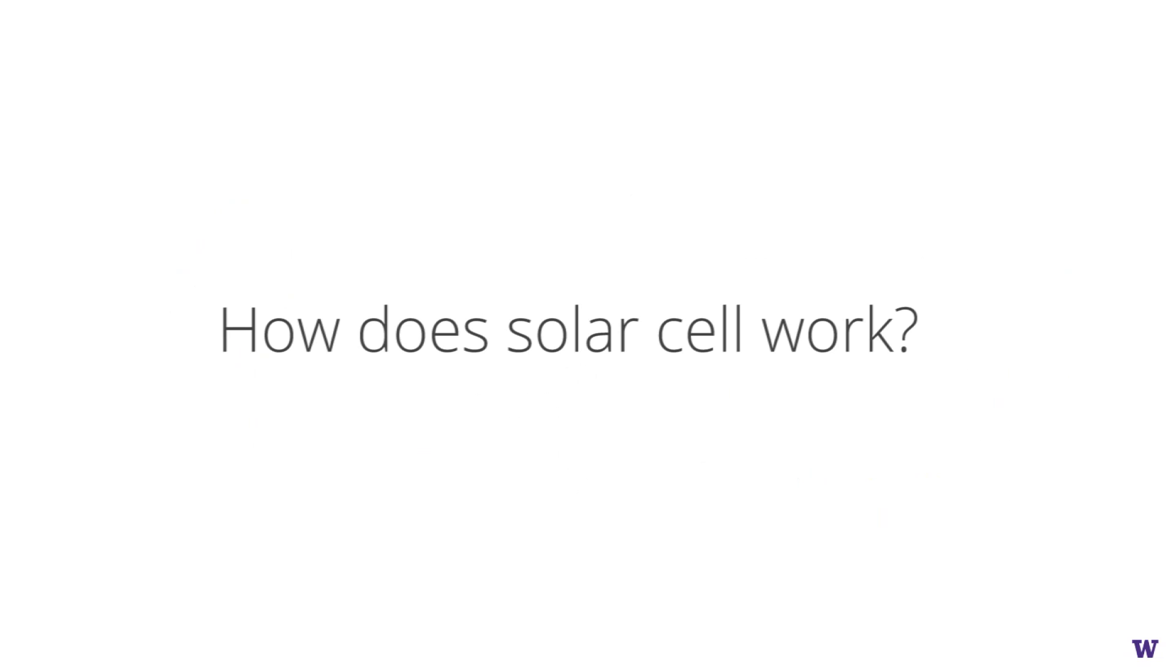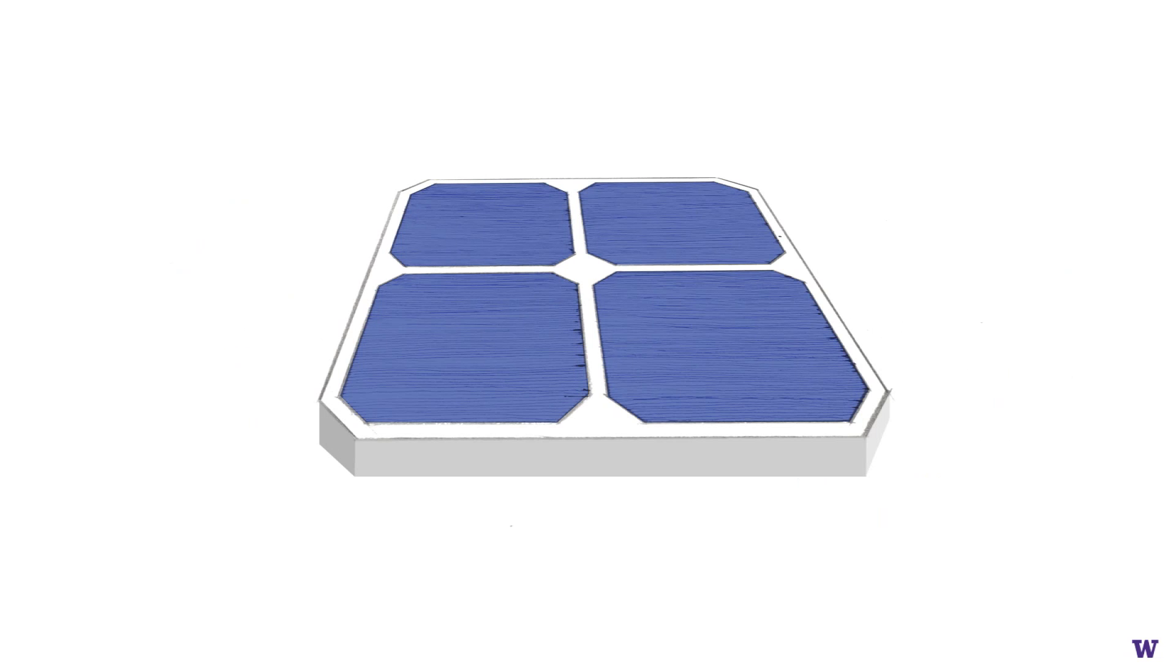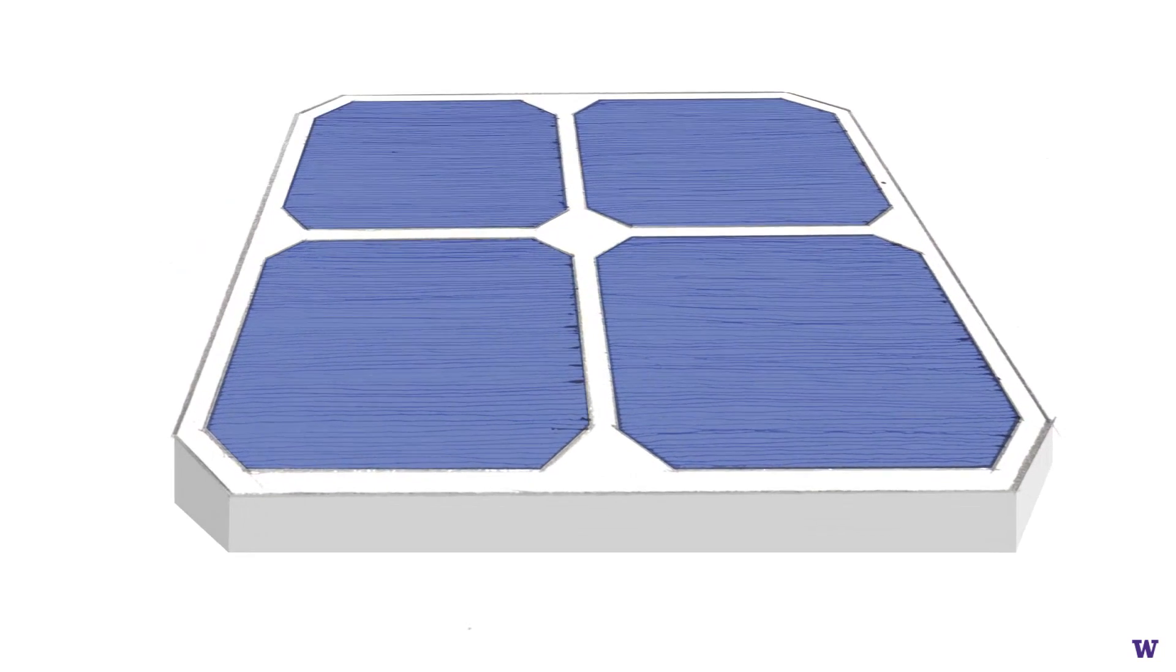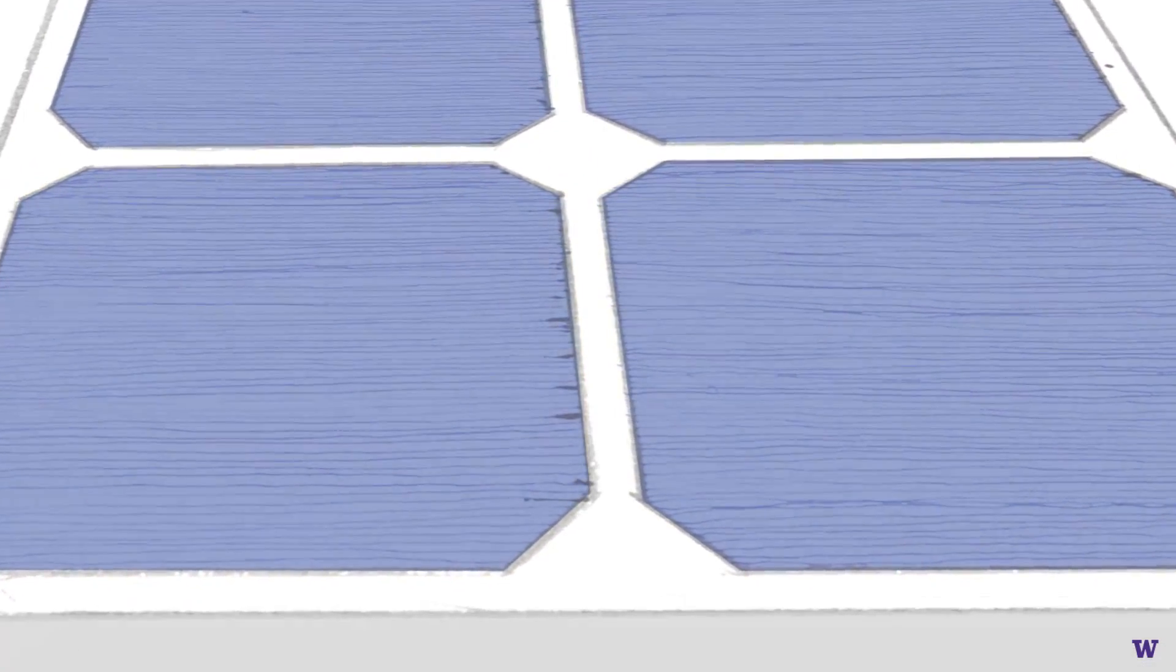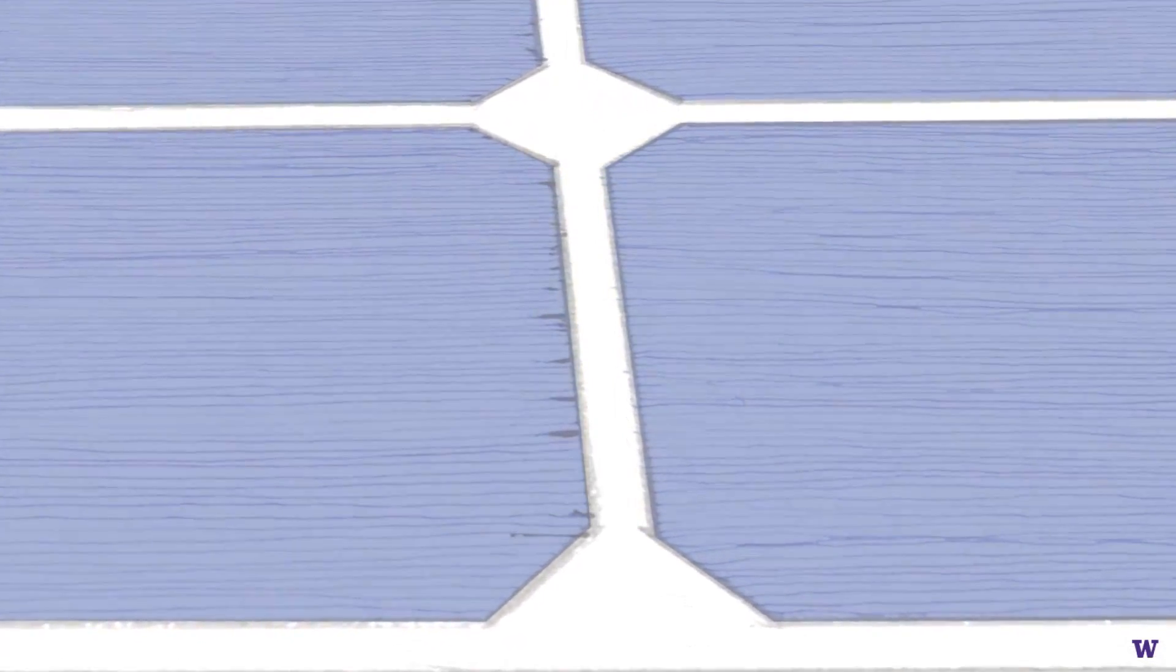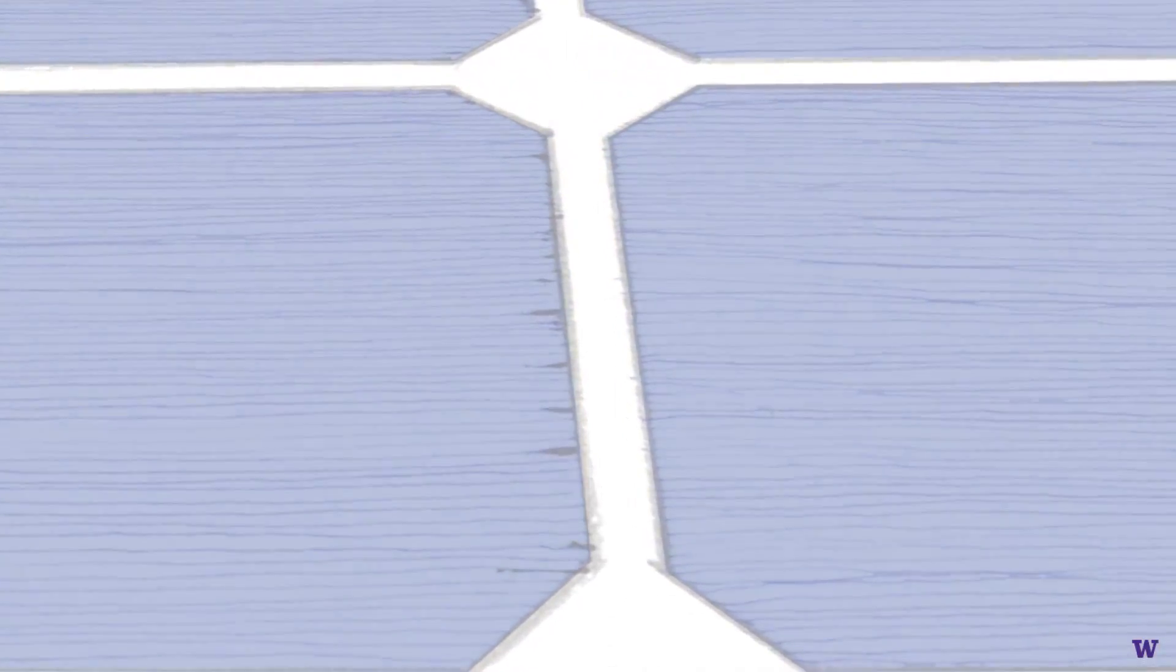How does the solar cell work? If you buy a solar cell, it appears to be only a piece of solid blue panel. But let's zoom in and look at its details.